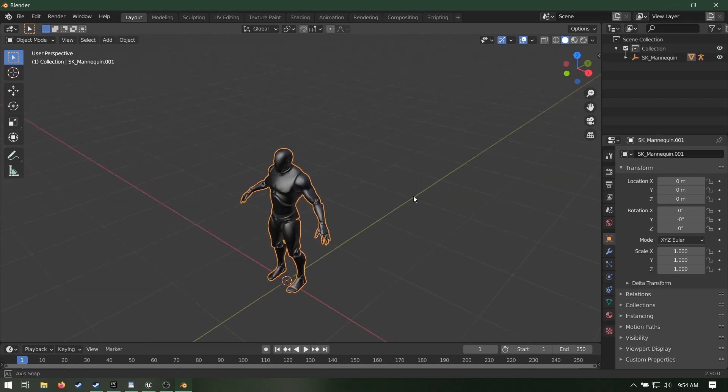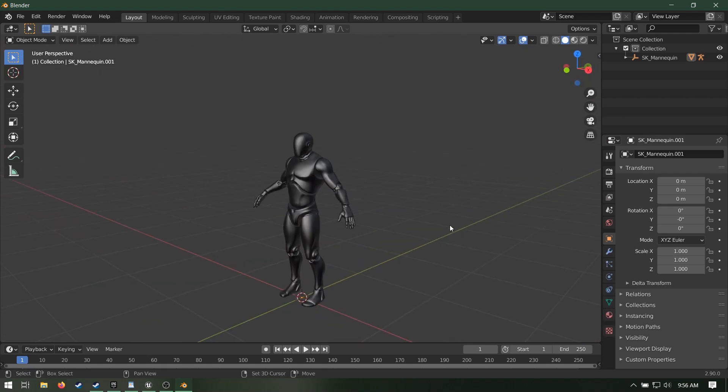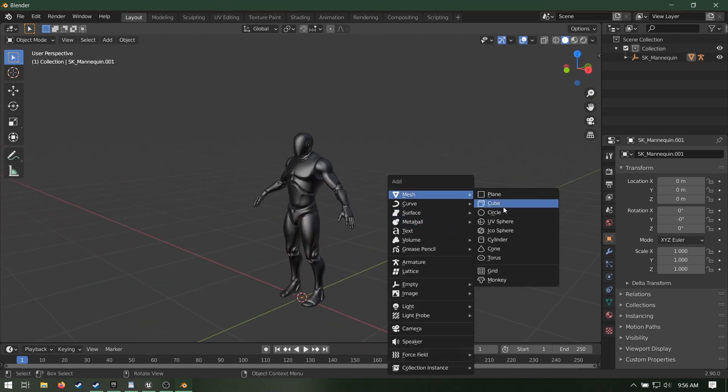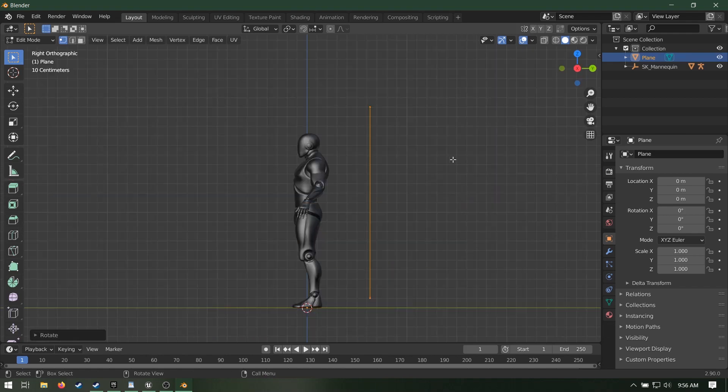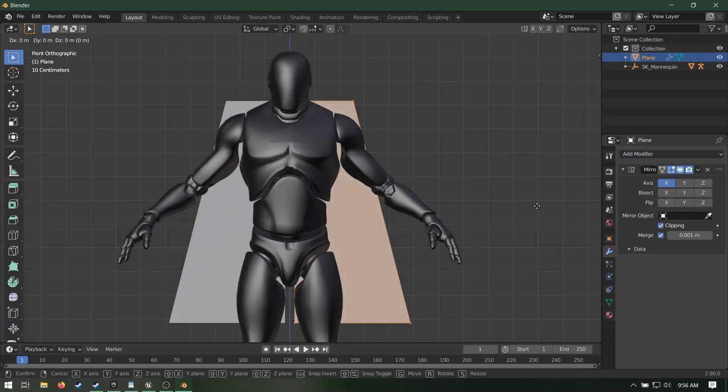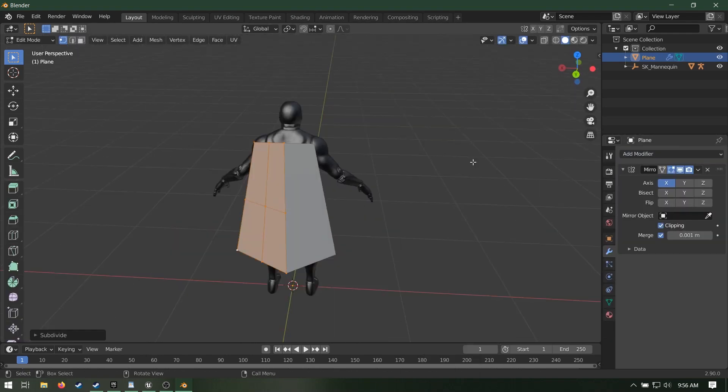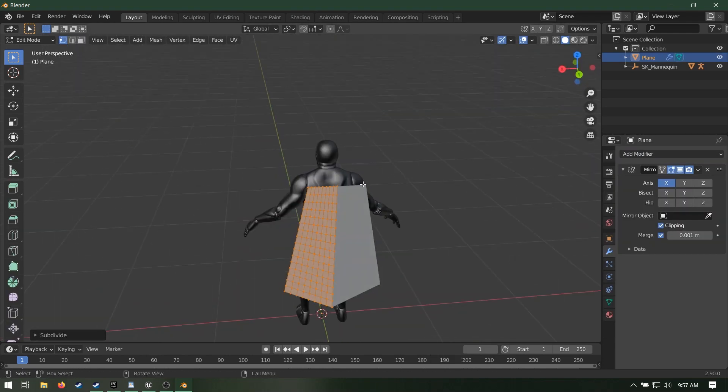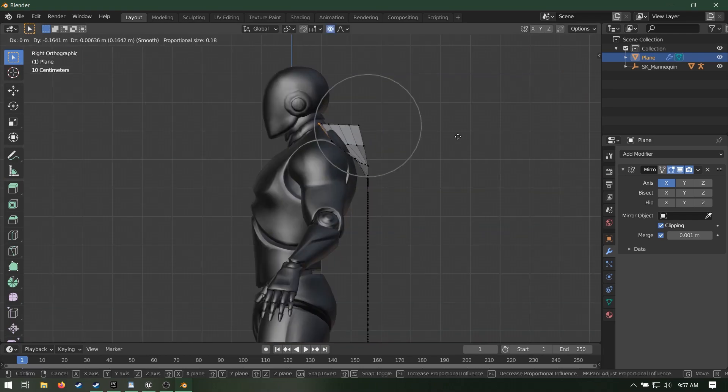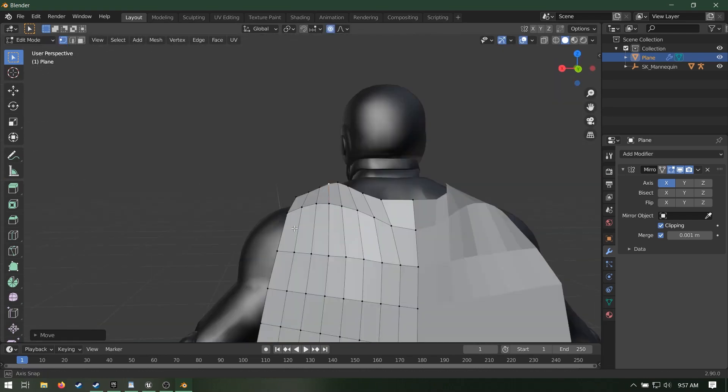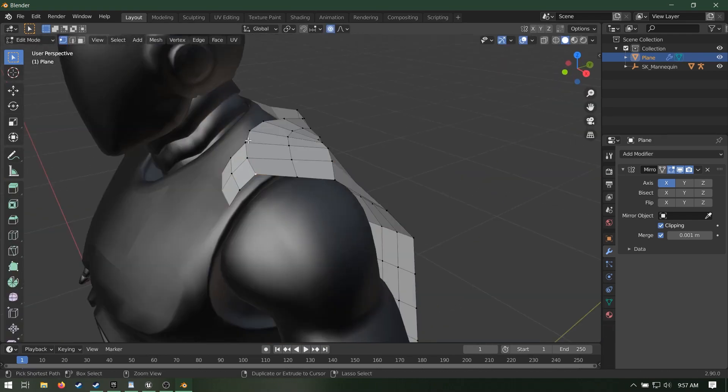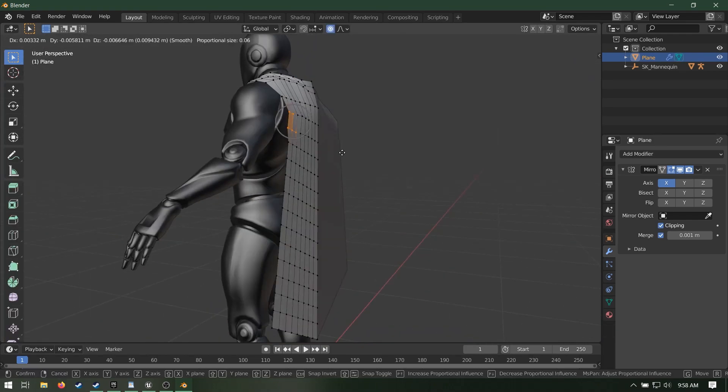This is not a modeling tutorial but there are a few things to keep in mind. Your cape should have a lot of polygons so that the simulation looks nice in Unreal. The cape should have its own material applied to it, and the cape should be weighted to at least one bone. In this case I just did spine underscore o3.